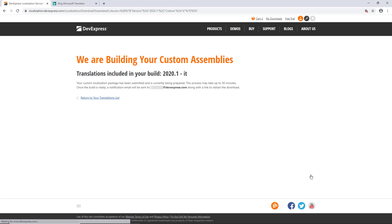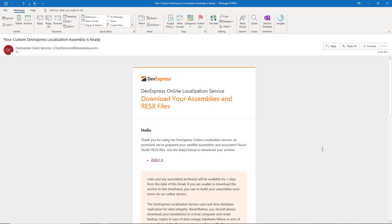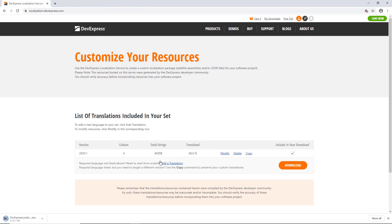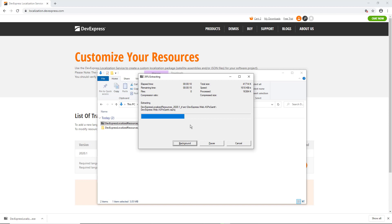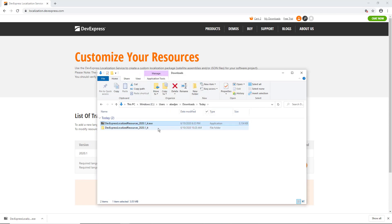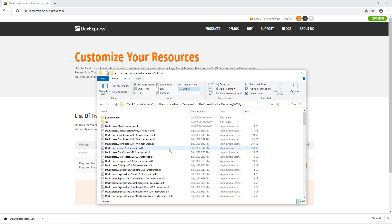The service informs you that it will send the link to compiled assemblies in an email to your registered address. Return to the translation list — you can always come back and download the assemblies you require. Make sure that you check the boxes in the last column. Once you receive the email, click the link to download the archive and extract the contents. You can then review the list of included assemblies.